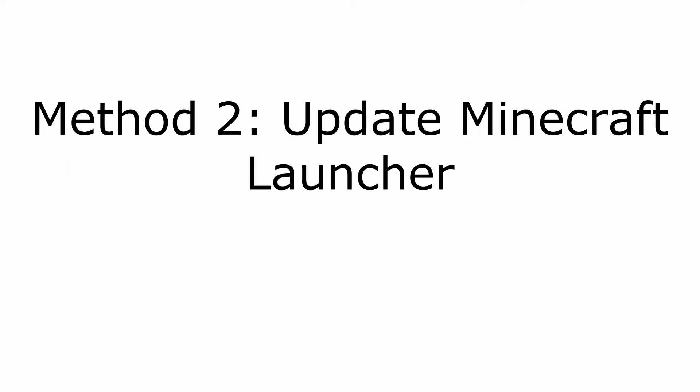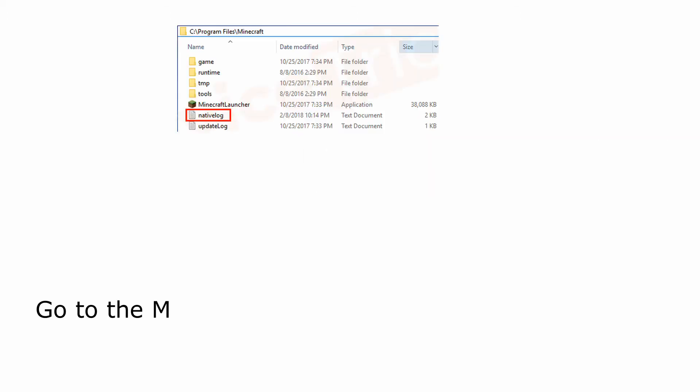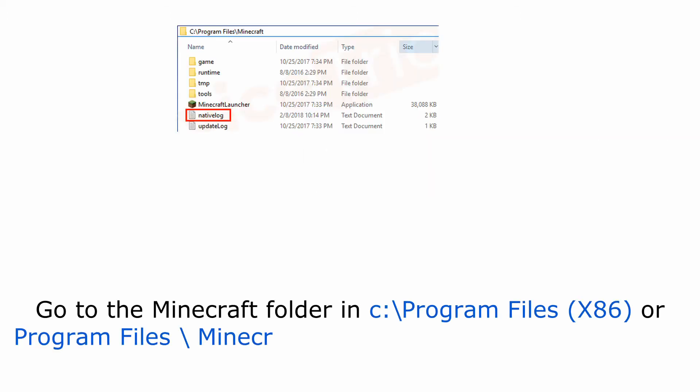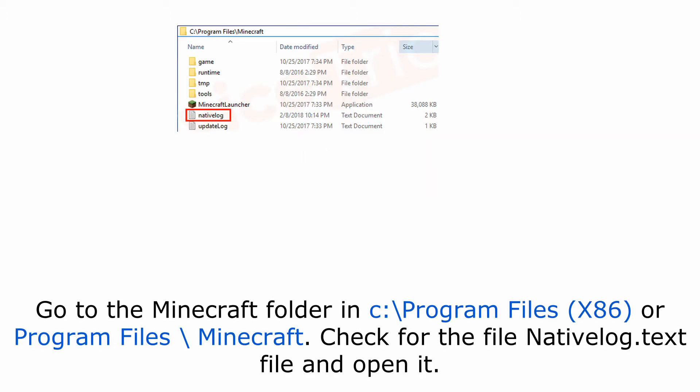Method 2: Update Minecraft Launcher. Go to the Minecraft folder in C:\Program Files or Program Files\Minecraft. Check for the file nativelog.txt and open it.